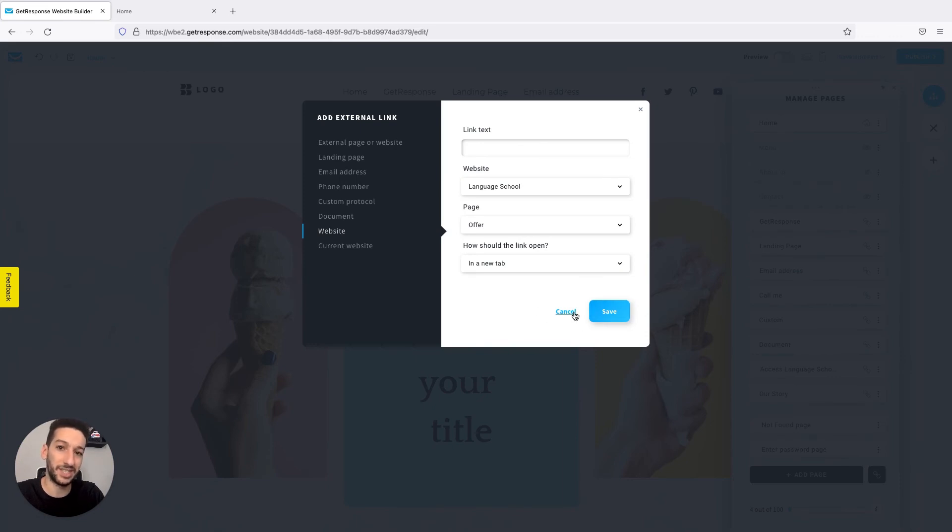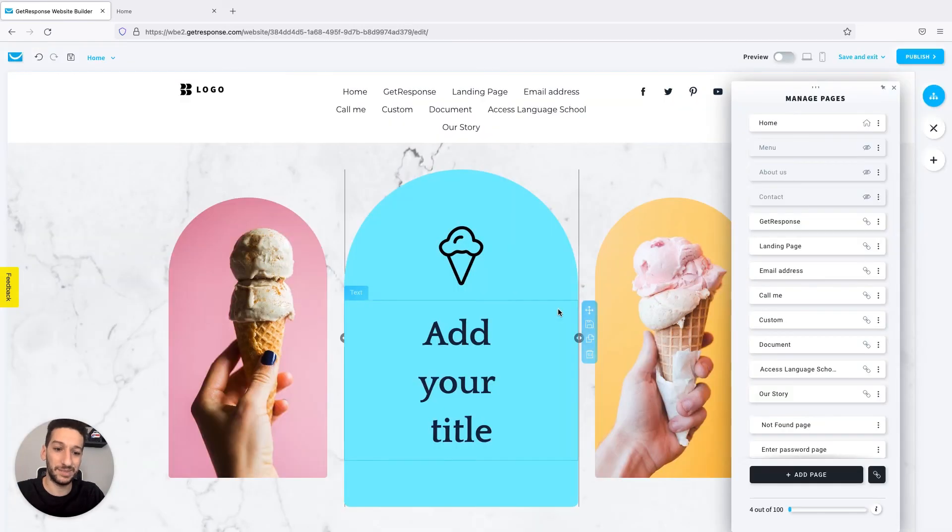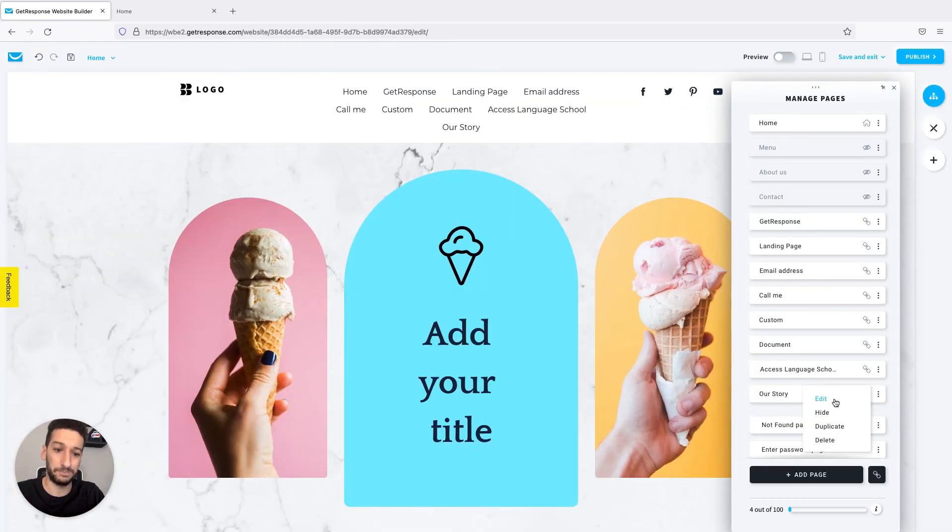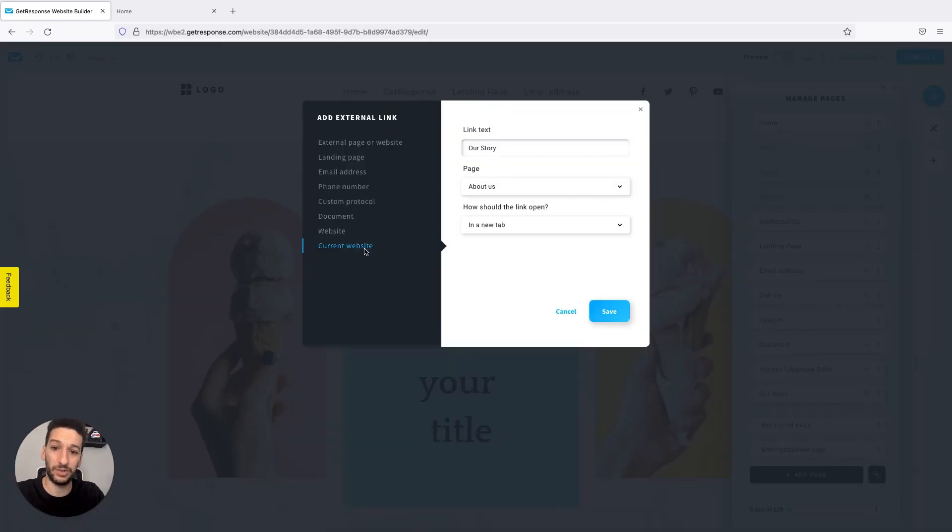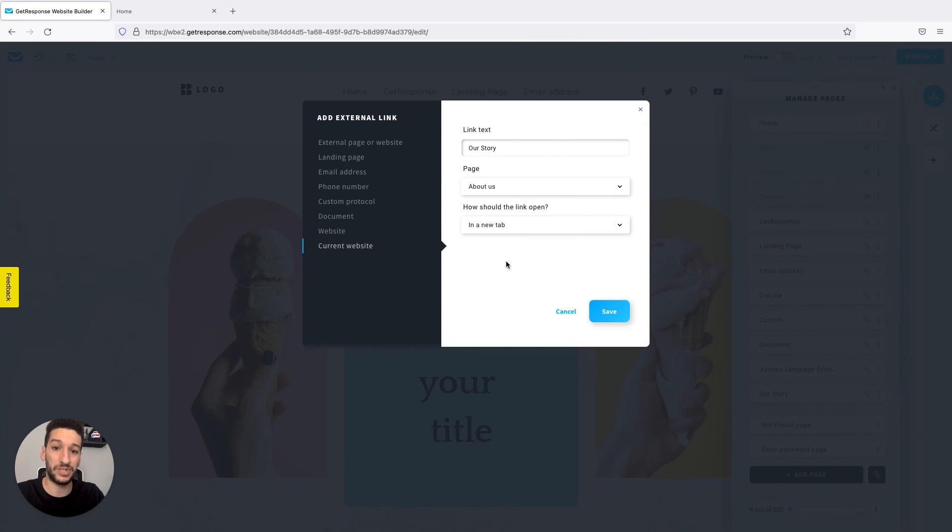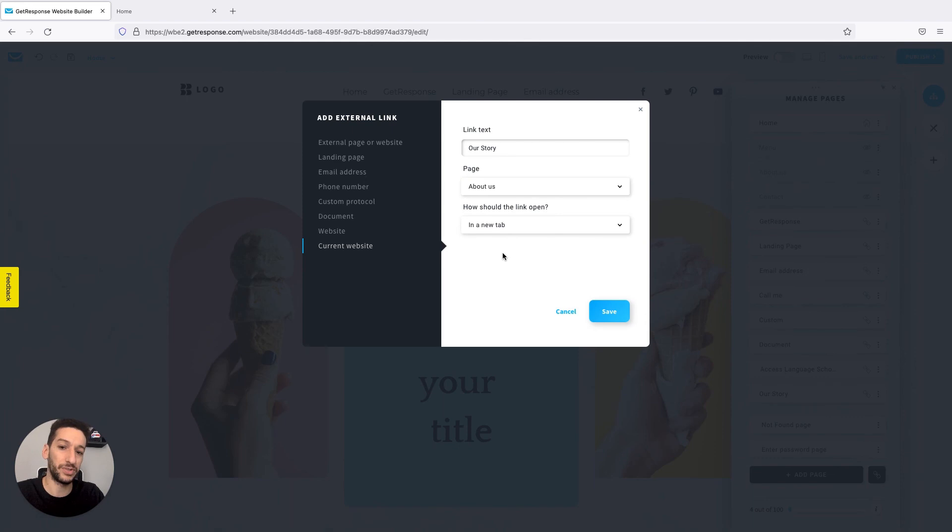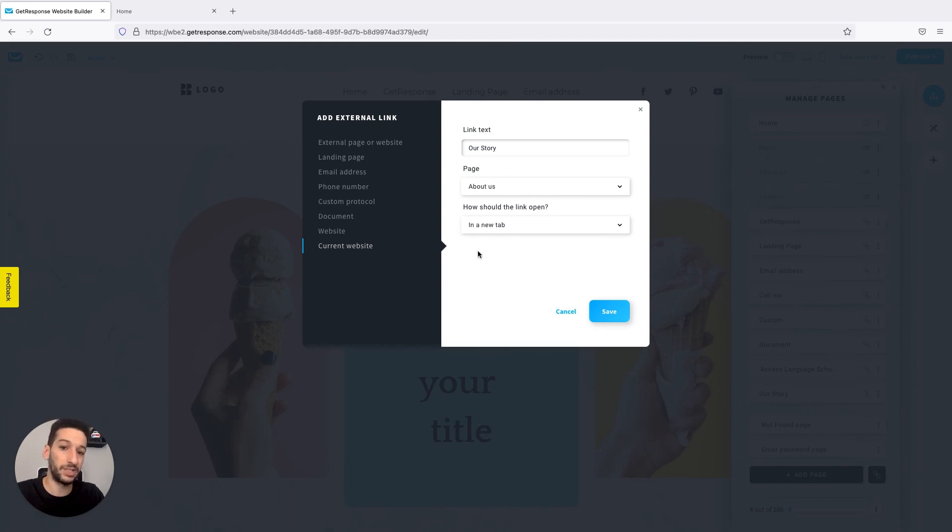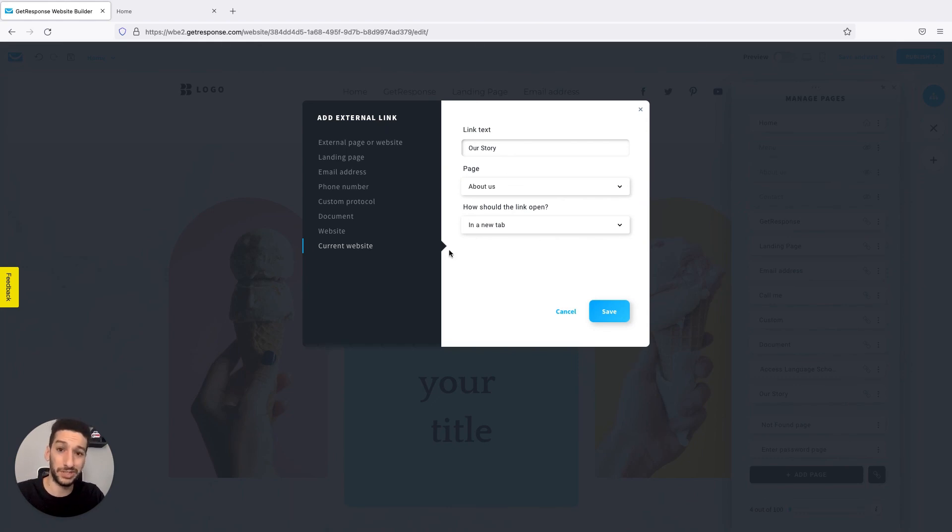And last but not least, we have Current Website, which means that people would be redirected to a page from this current website. And if you have multiple pages, that would refer to one. And the example here: we have an About Us page, and I created another with Our Story. If people click on Our Story, they will be redirected to About Us. And that's it.